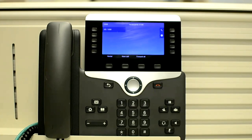In this video, I will show you how you can reset all settings using the phone menu for the 8861 phone.